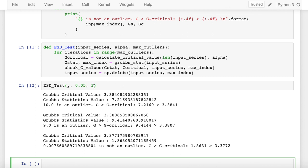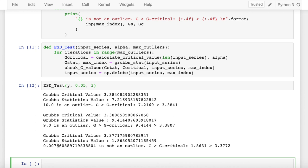I go to the third iteration since I've defined the number of iterations as 3. When I go to the third iteration, my critical value is 3.377, whereas my actual statistic value is 1.86. 1.86 is not greater than 3.37, so the point 0.00766, which had the maximum deviation after dropping off first the value of 9 and 10, is not considered as an outlier point.